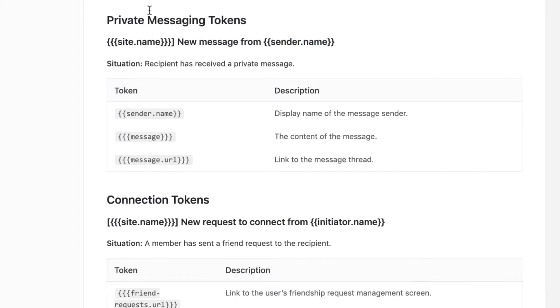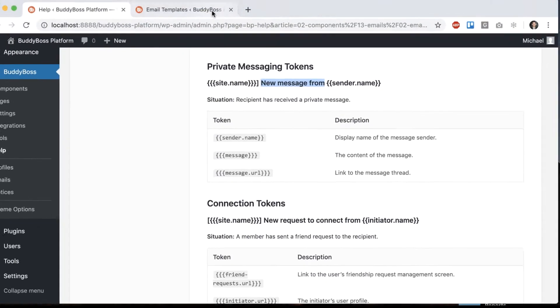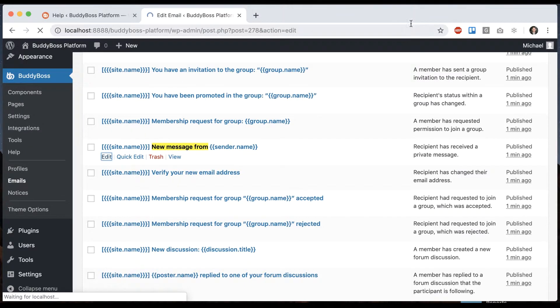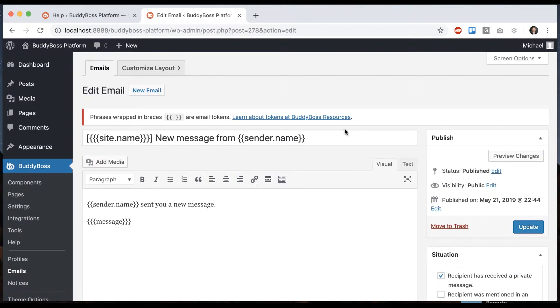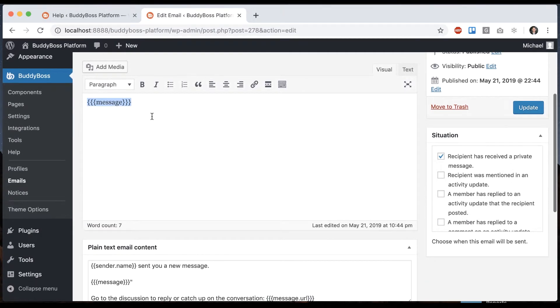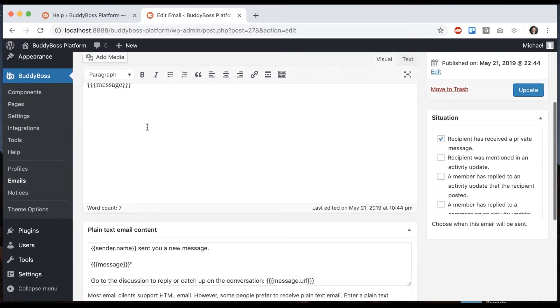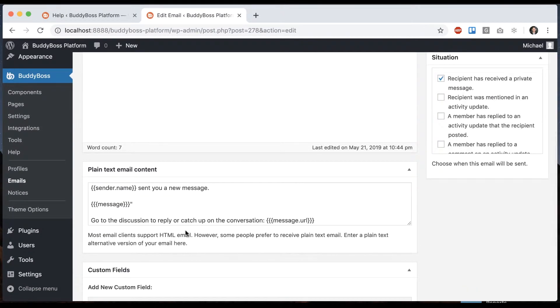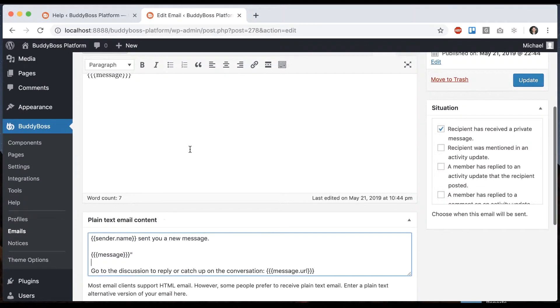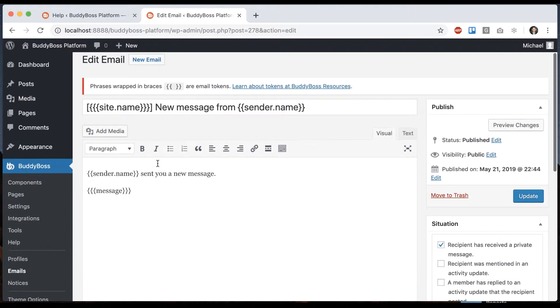Under email templates, we can look for this one. We can see that this is the subject or title of the message, and this is the content. This is the content that would display in a formatted HTML email, and this is the fallback plain text email, just in case the email program doesn't accept HTML emails.